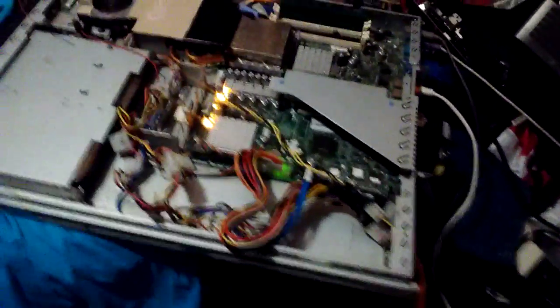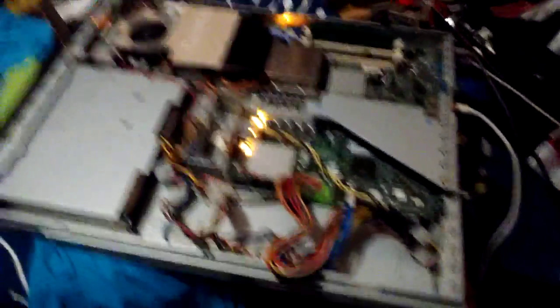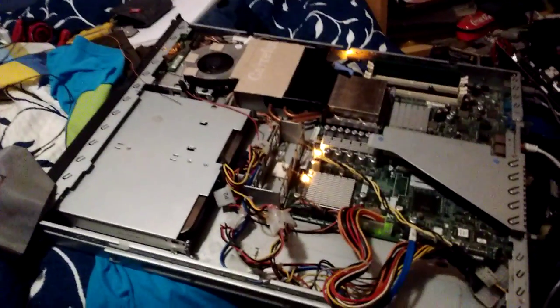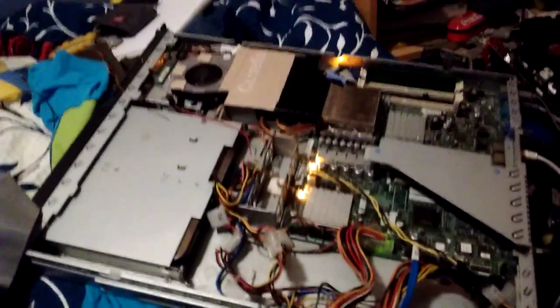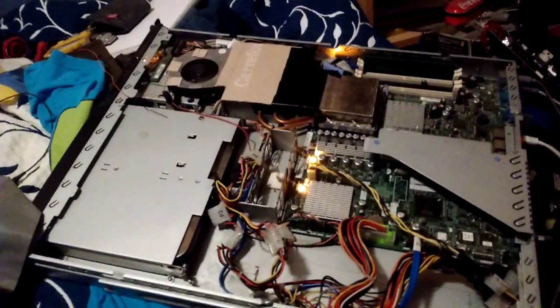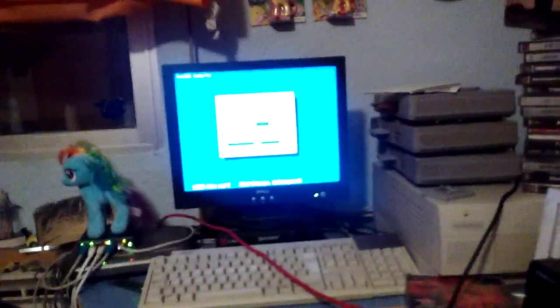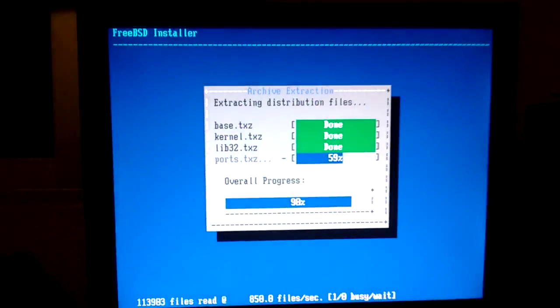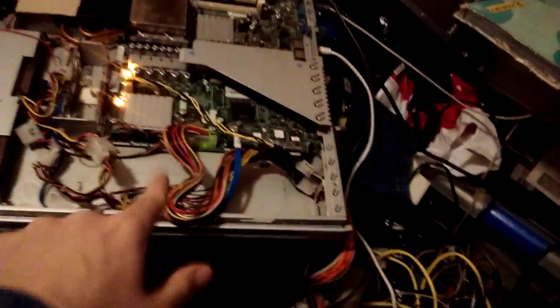So I have something planned and it involves fiber channel. It involves this little 1U server that is modified as all heck to be quiet, and I'm installing FreeBSD on it right now. The reason I'm using this is because this thing has PCI-X, which is something important.